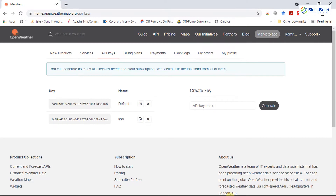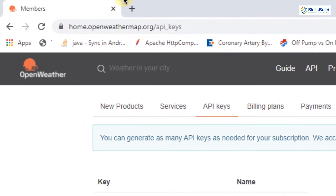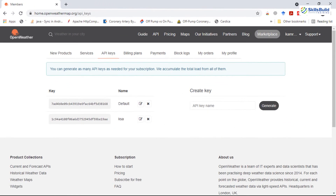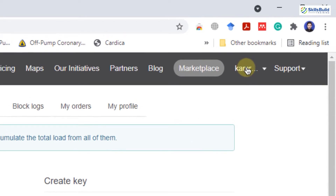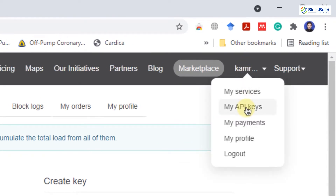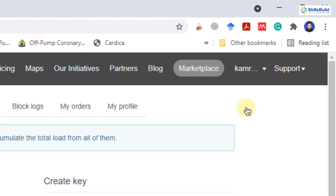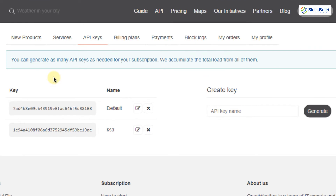In order to use this API, first open your browser and visit home.openweathermap.org. If you have not signed up before, you have to perform signup and then log in. After that, you will see a dashboard — click on your name and you will see an option called 'My API Keys'. When you click on it, you will see a screen listing your API keys.